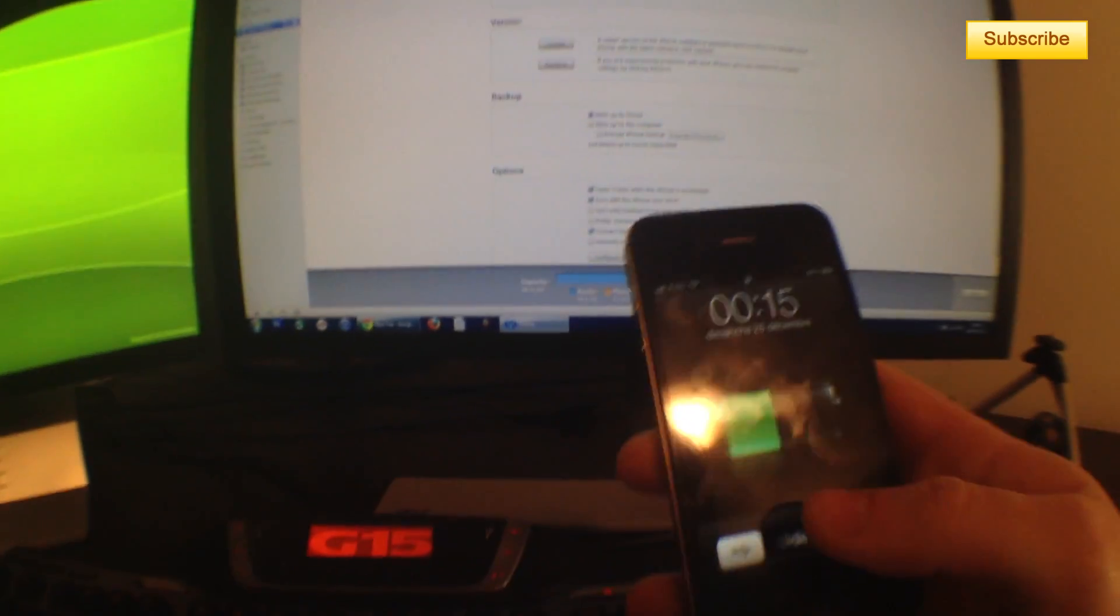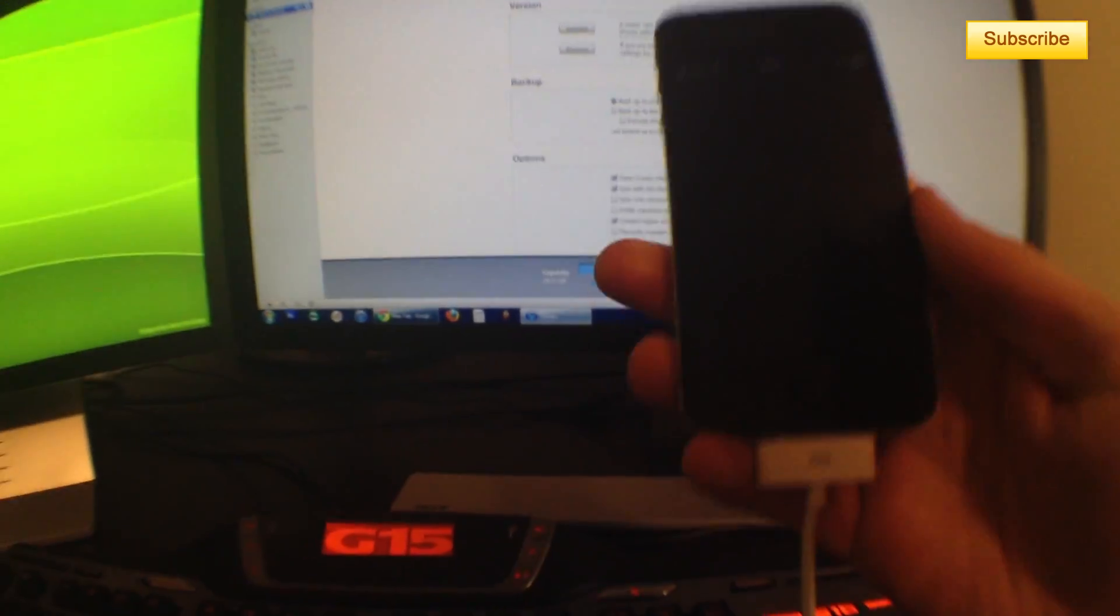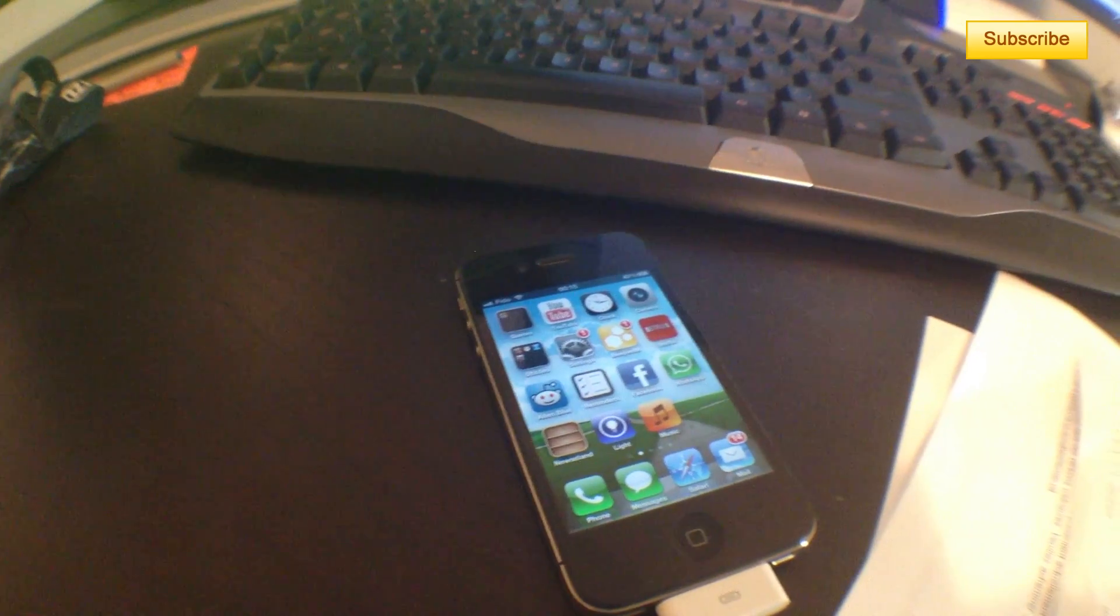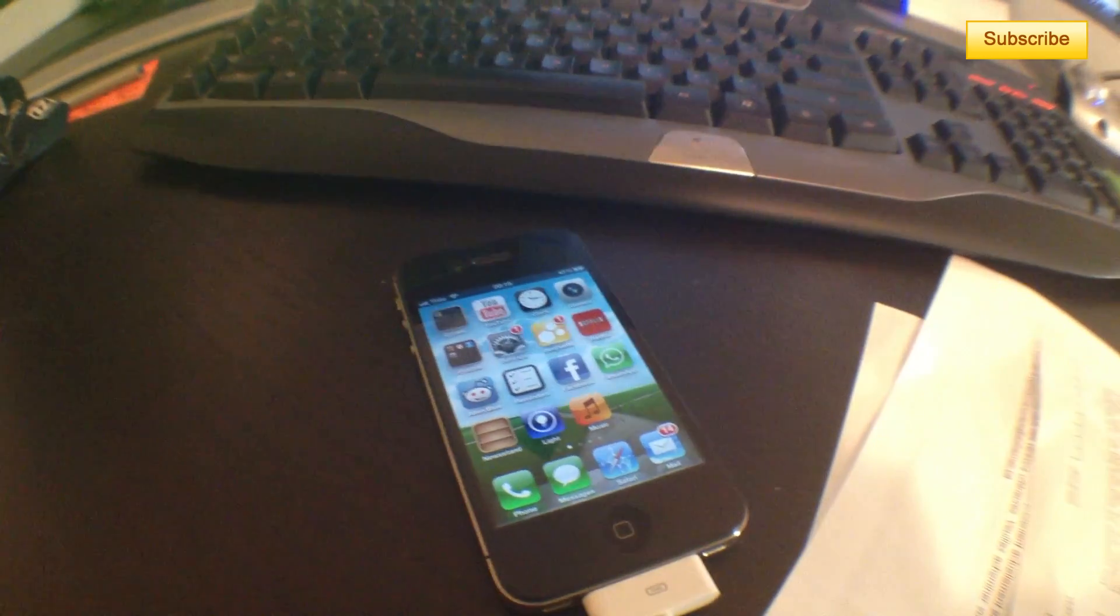Right now I can press sync again if I, for example, downloaded some new music on my computer and want to add it to my iPhone. So this is how you backup your device.